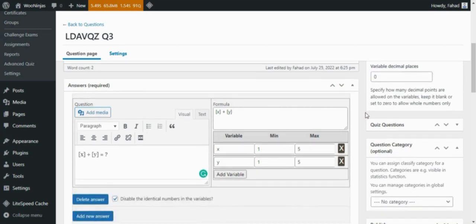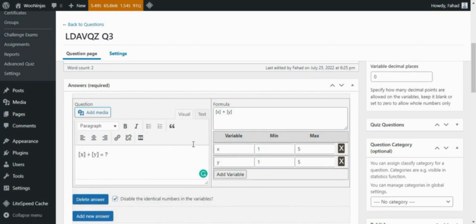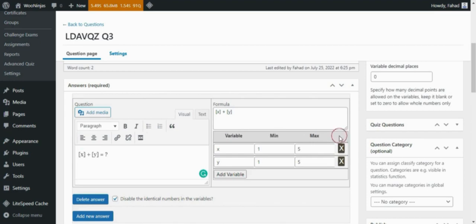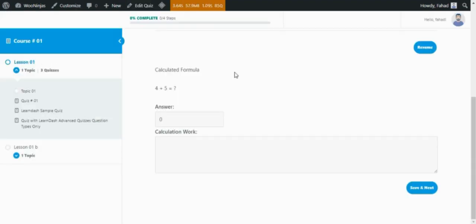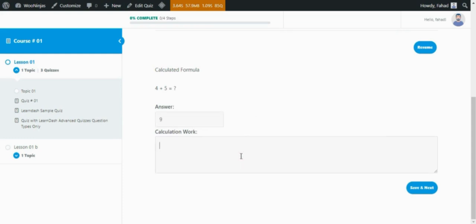For example, to create a simple addition question for your LearnDash quiz, enter the formula x plus y, add variables, and enter their minimum and maximum value. This is how the question will be displayed on the front end. Here you can do the rough calculation work related to the question.